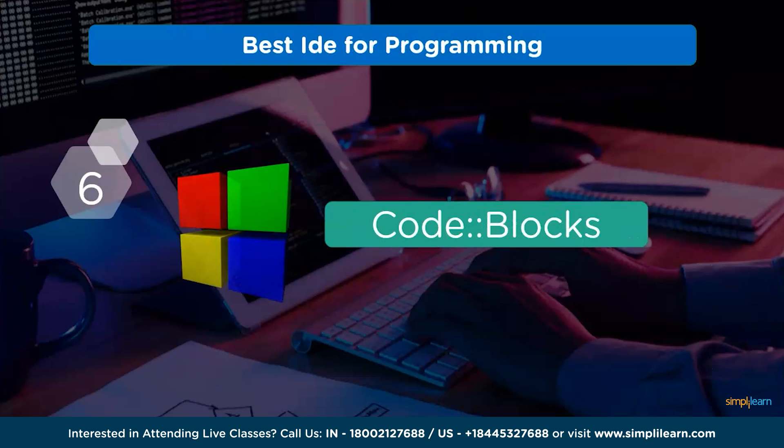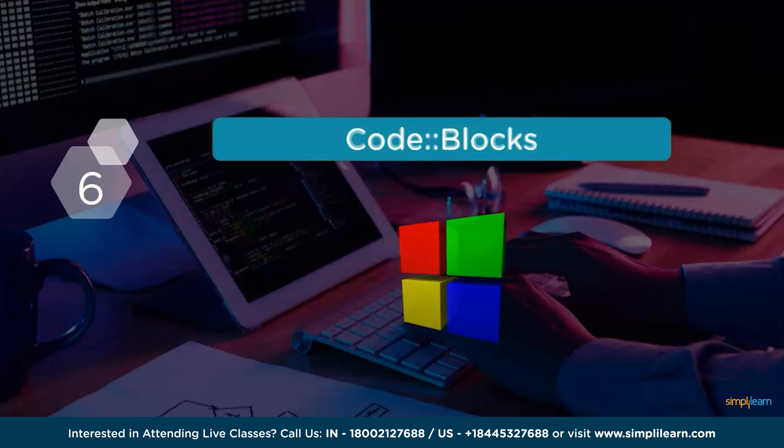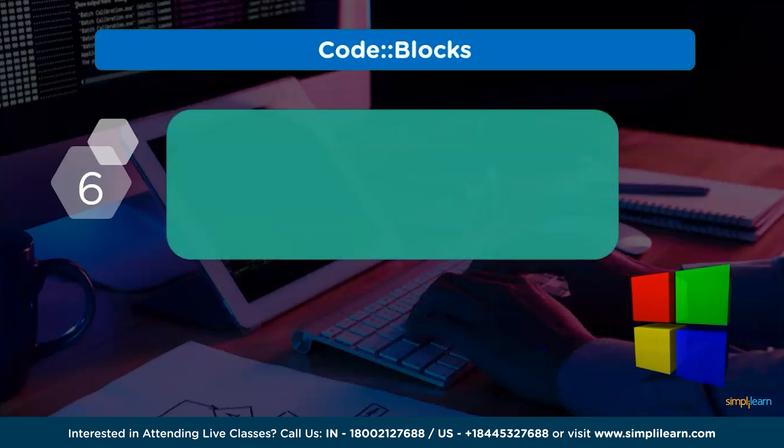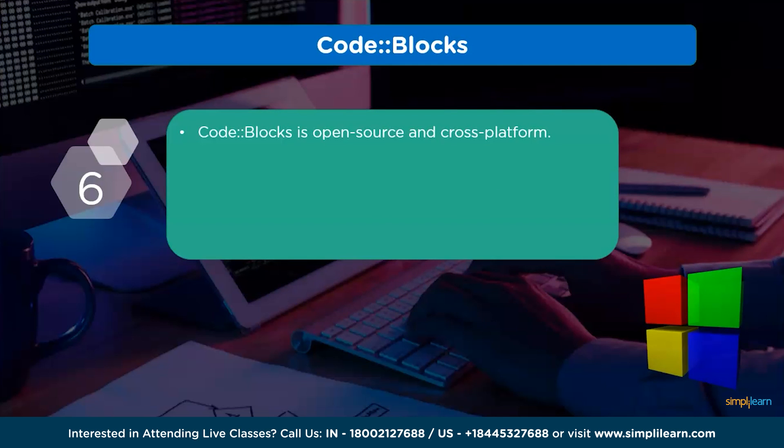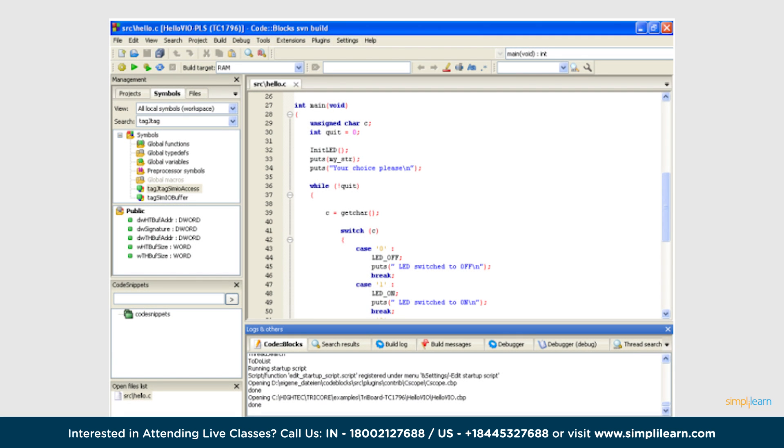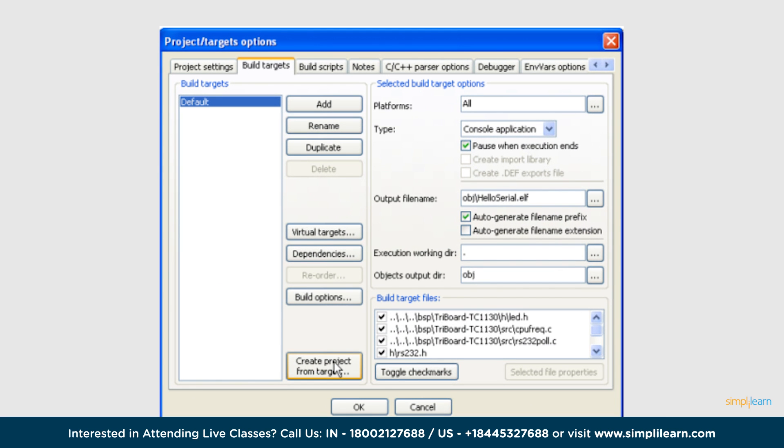Next, we have Code Blocks. It is an open source and cross platform. It facilitates with a compiler and debugger. It is a workspace for combining numerous projects. It provides an interface that offers customized and expandable syntax highlighting, code compilation, and external tools that are modifiable.